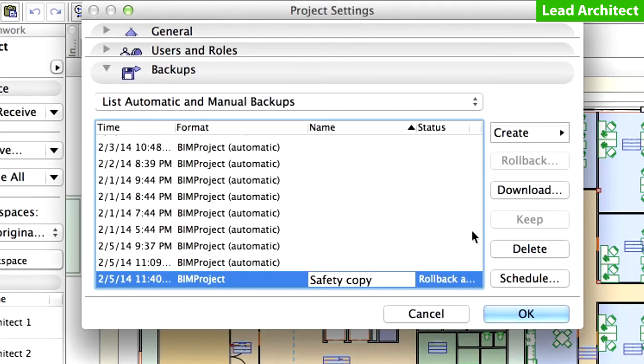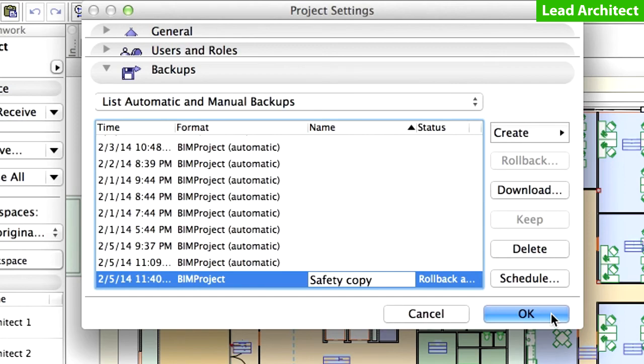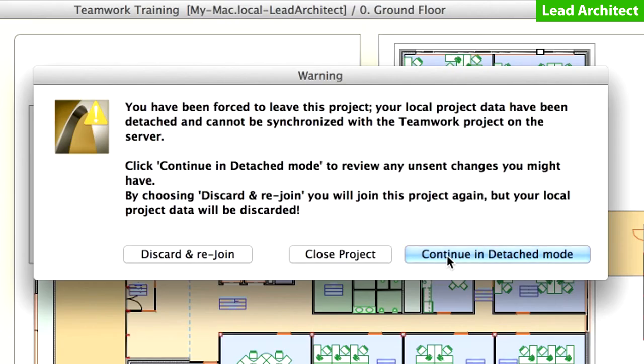In the Project Settings dialog box, the status of the previously created backup project has changed to Rollback, informing you that the current project will be rolled back to this backup project. Click OK to close this window. A Warning message is displayed, informing you that you have been forced to leave the Teamwork project. This was a result of the Rollback process.